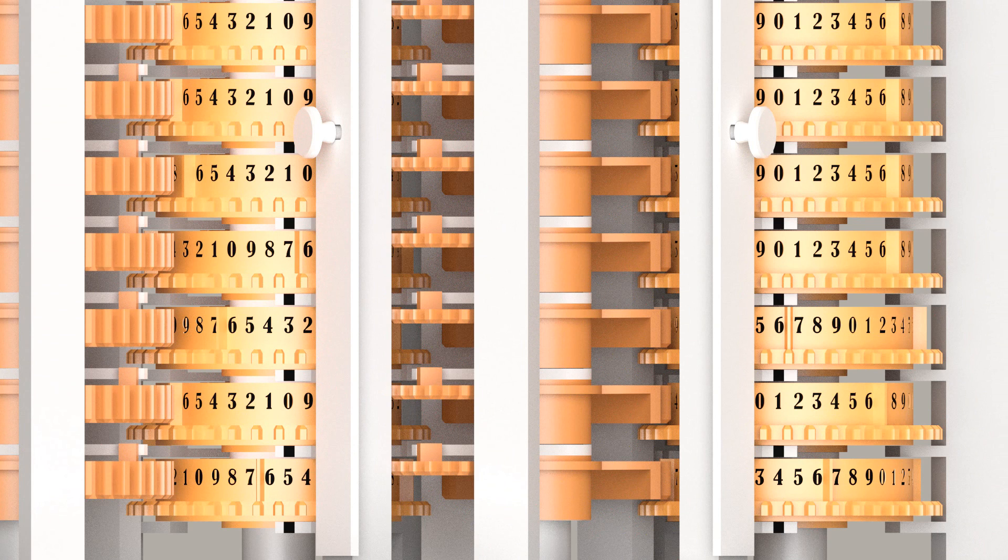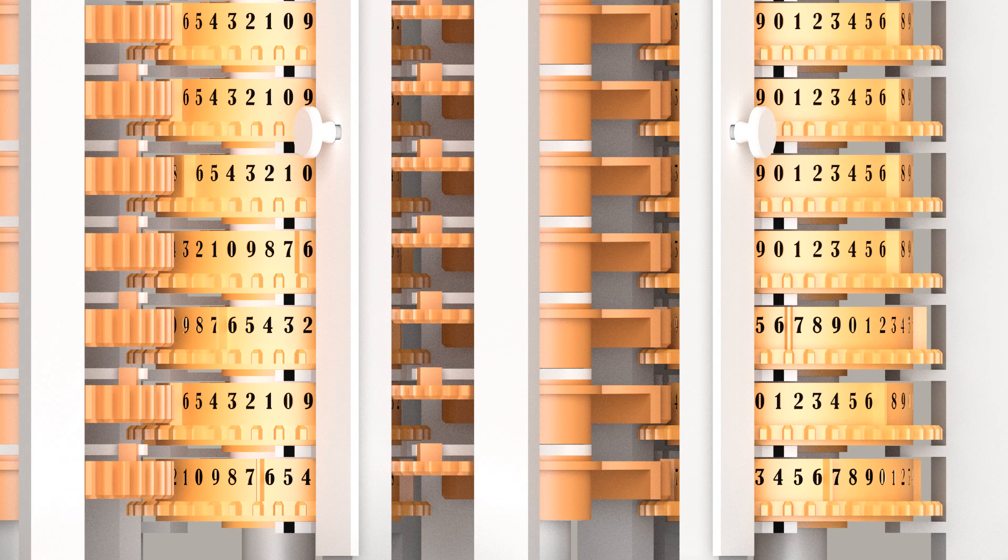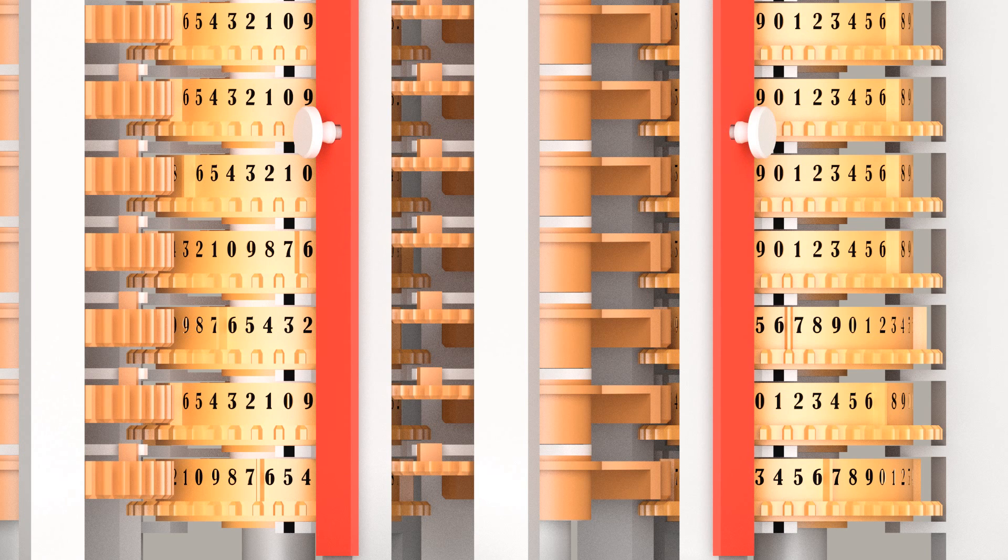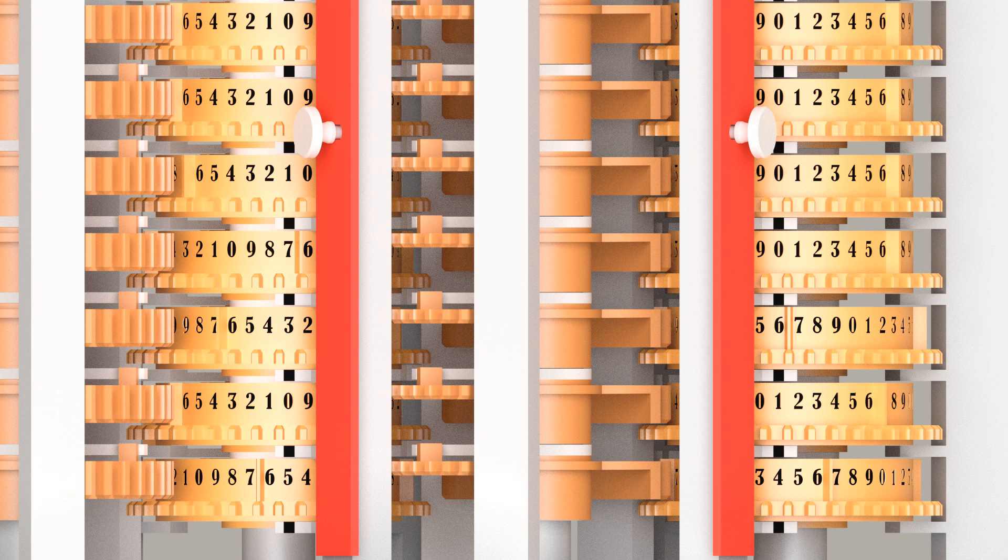With the sector wheels disengaged, there is nothing to prevent misalignment of the figure wheels when their axes are raised and lowered. To prevent misalignment, manual setting locks mounted on the figure wheel supports will be inserted between the figure wheel teeth.